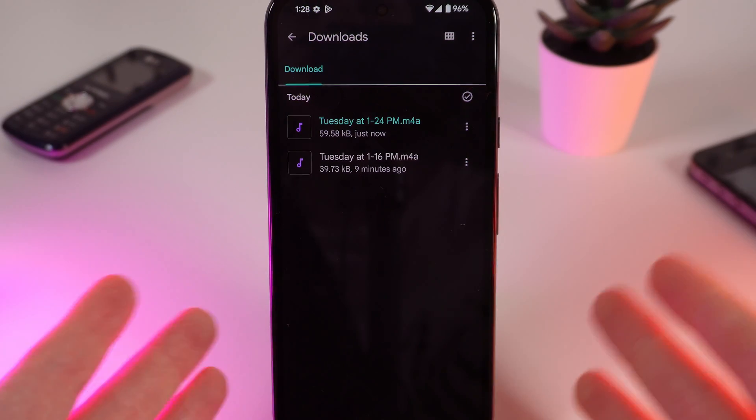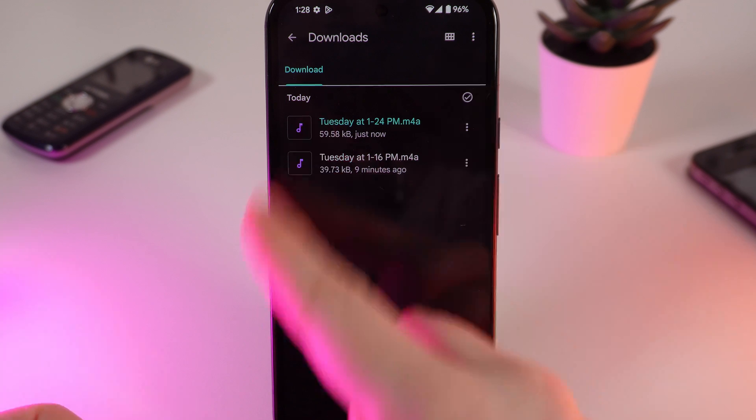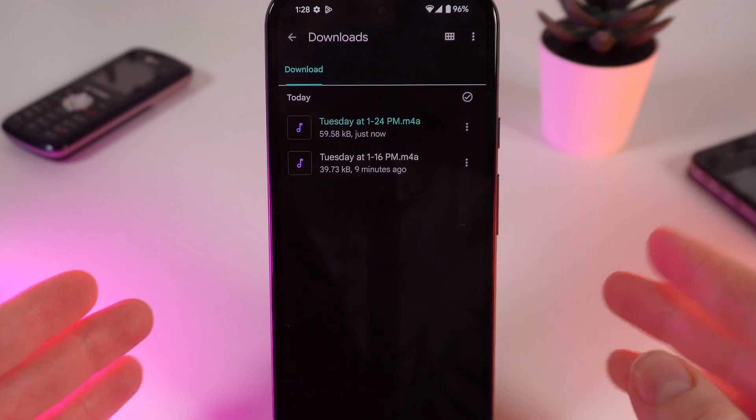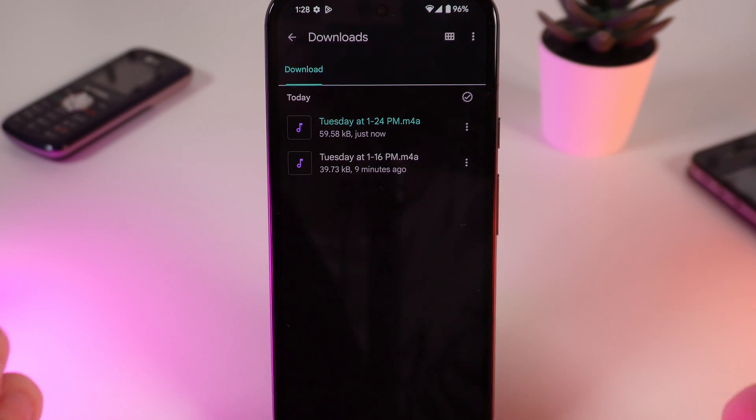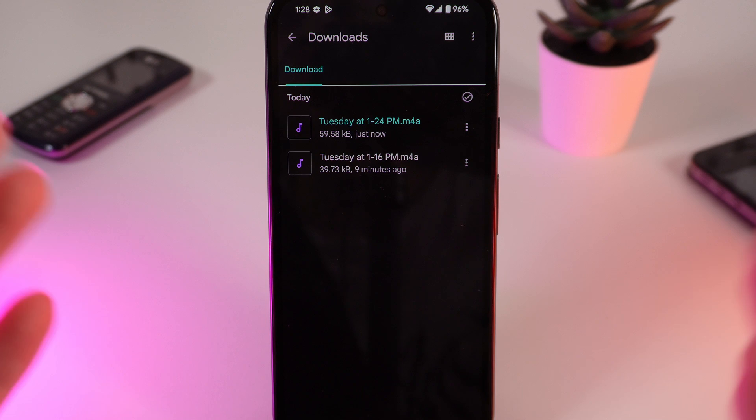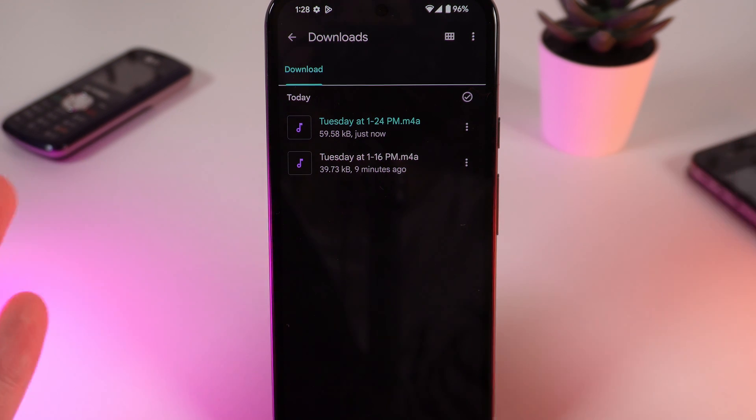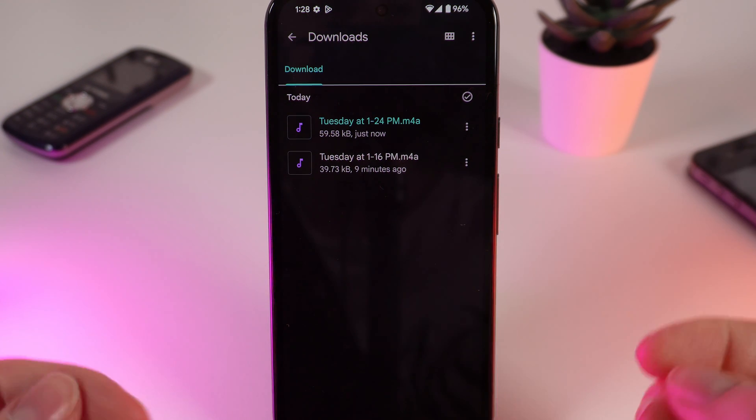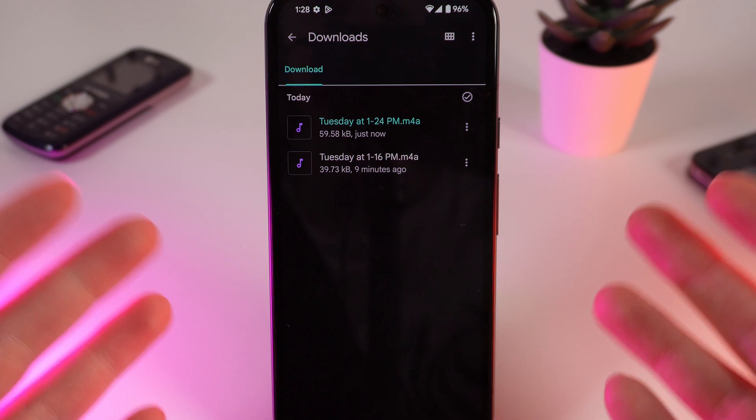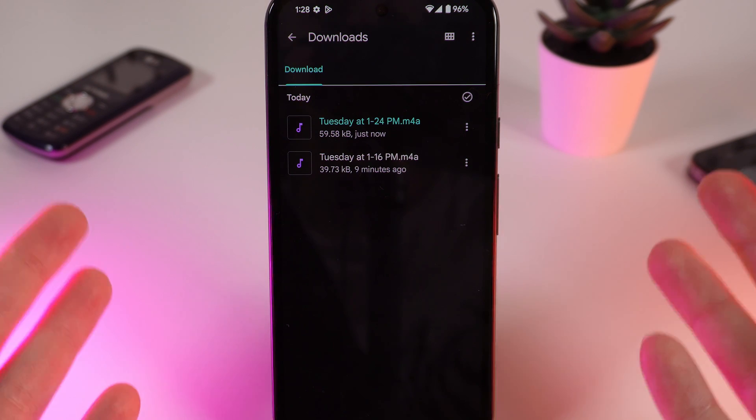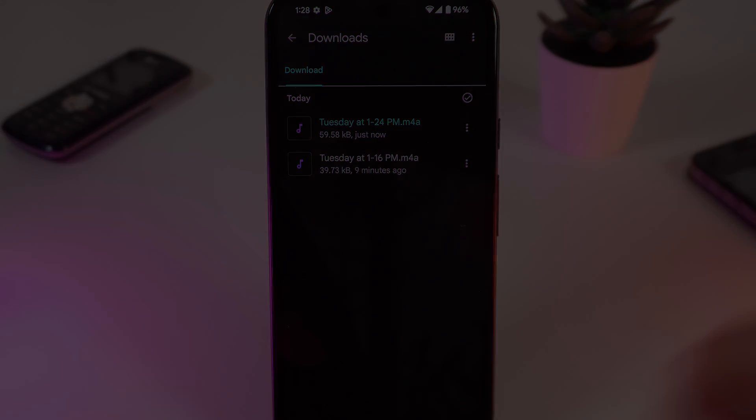And that's it, you have successfully downloaded your recording to the Files application. Now you can use this recording as you want, load it to a USB flash or send it to someone. And that's it, I hope this video was helpful for you and thank you so much for watching.